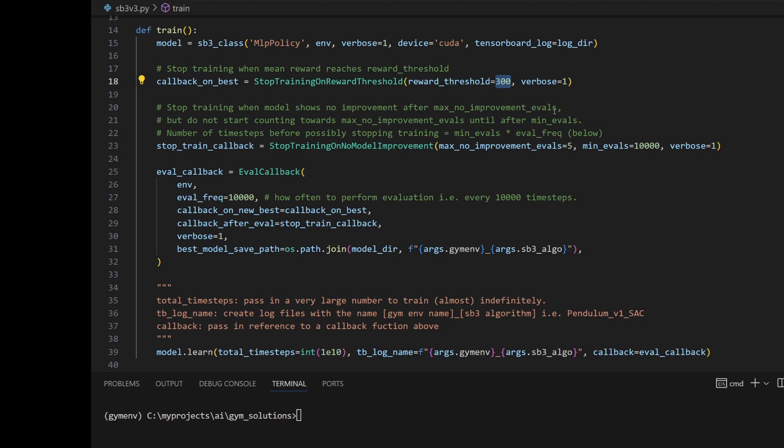And since this is a pretty complicated environment, as I mentioned before, this is going to stop at a million, hopefully before one million time steps, the environment can be solved. Now let's start training.